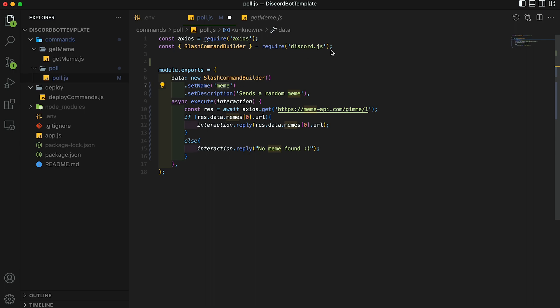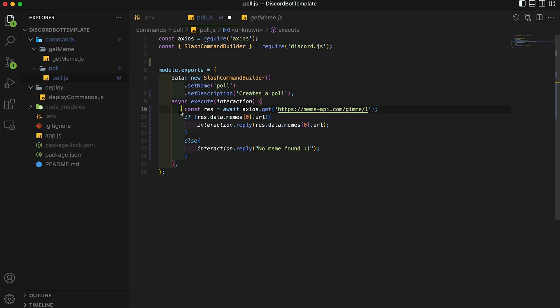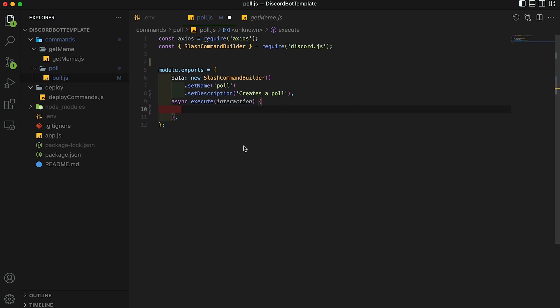I'm going to use our get meme file as a template for our poll command. So let's just copy all that over. Under dot set name, we're going to change this command to poll. And then you can also change the description to something like creates a poll. And then let's get rid of all this in the execute block.